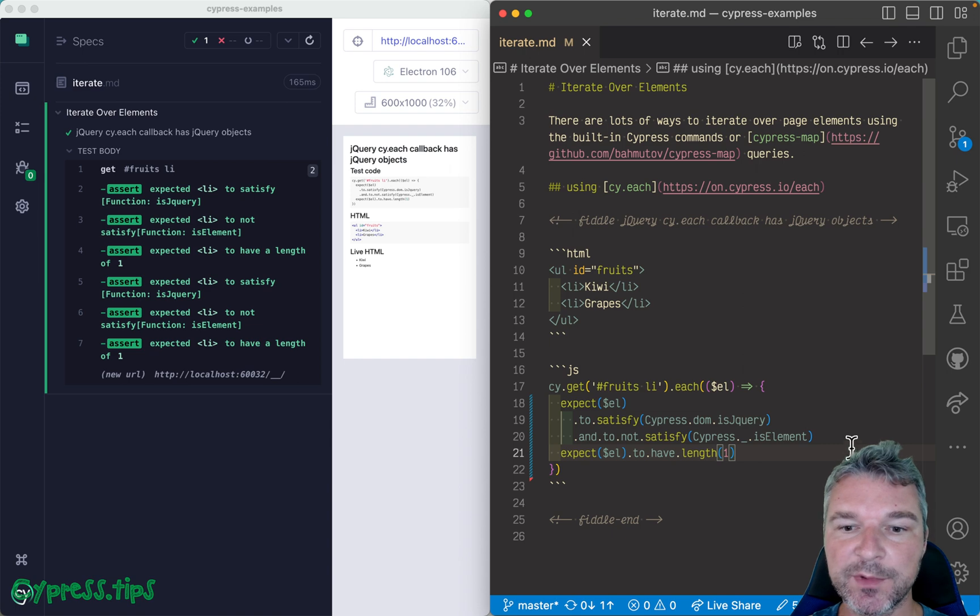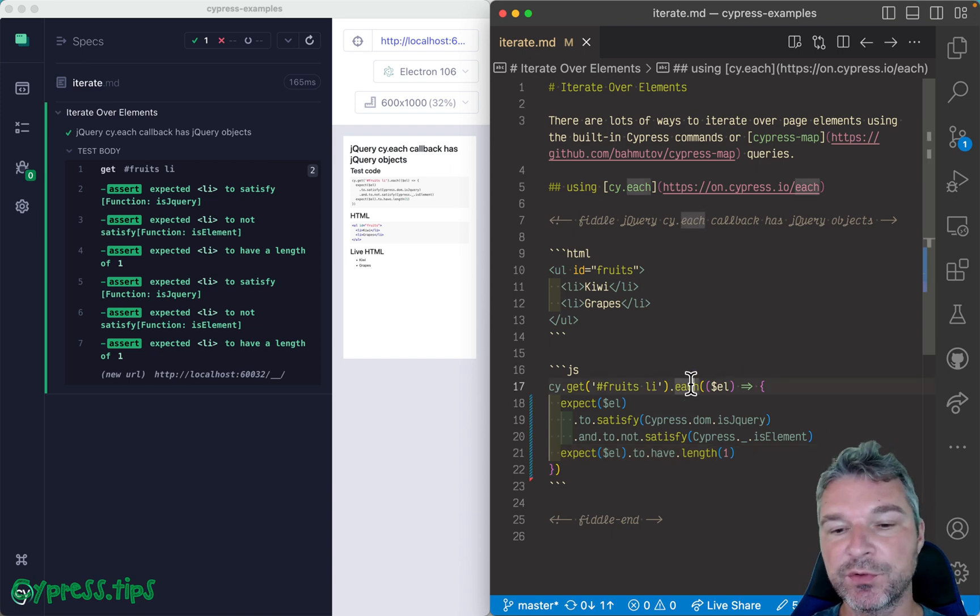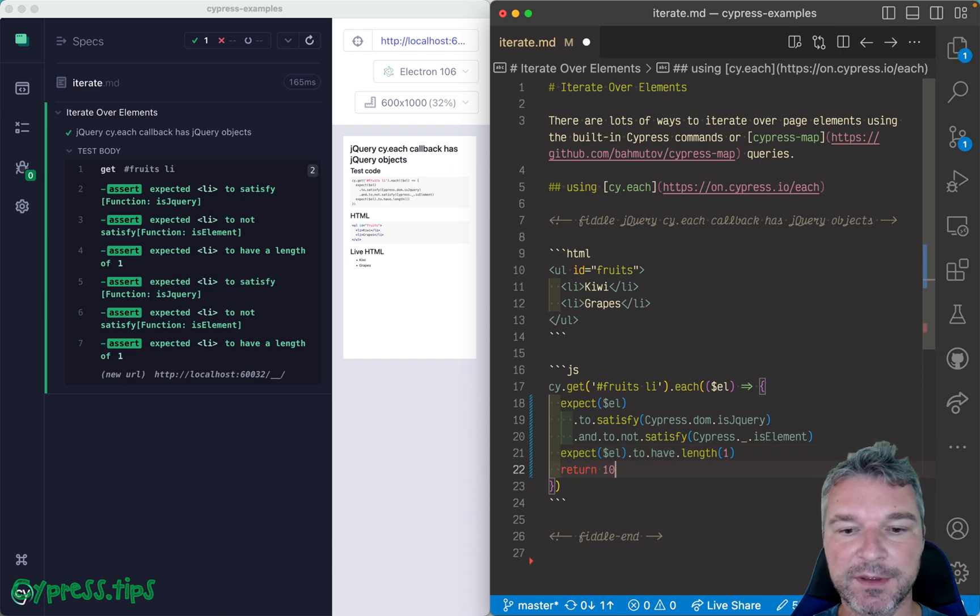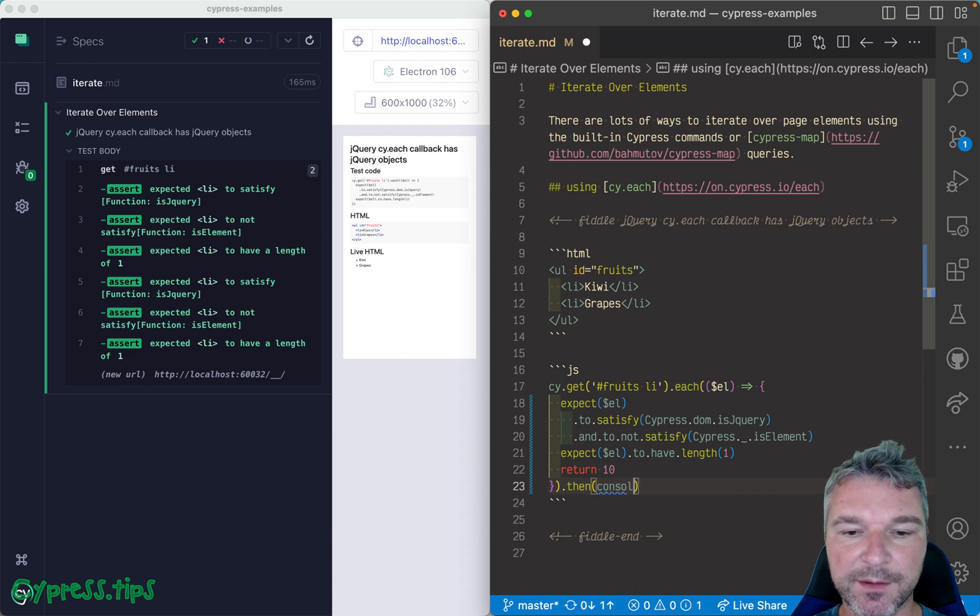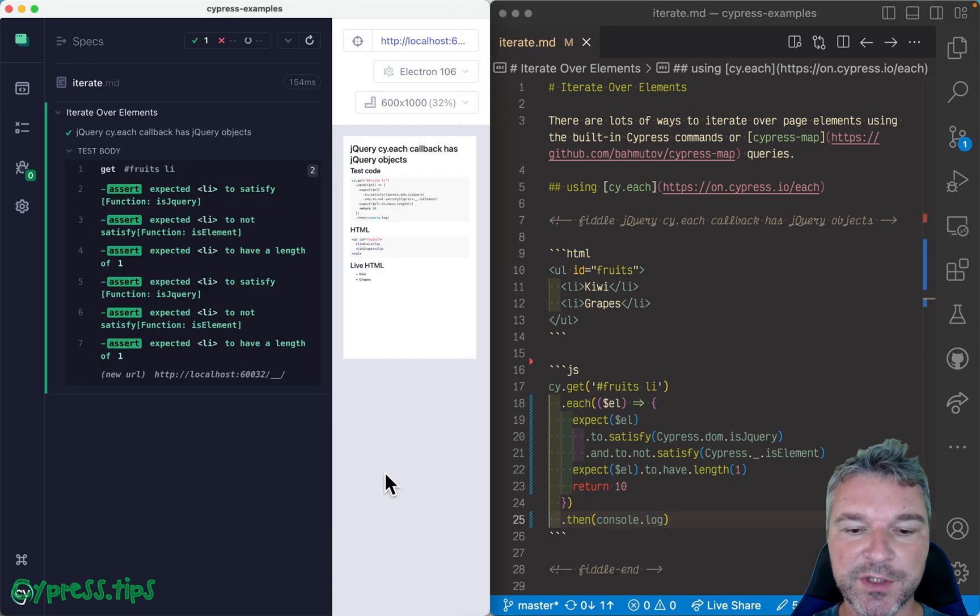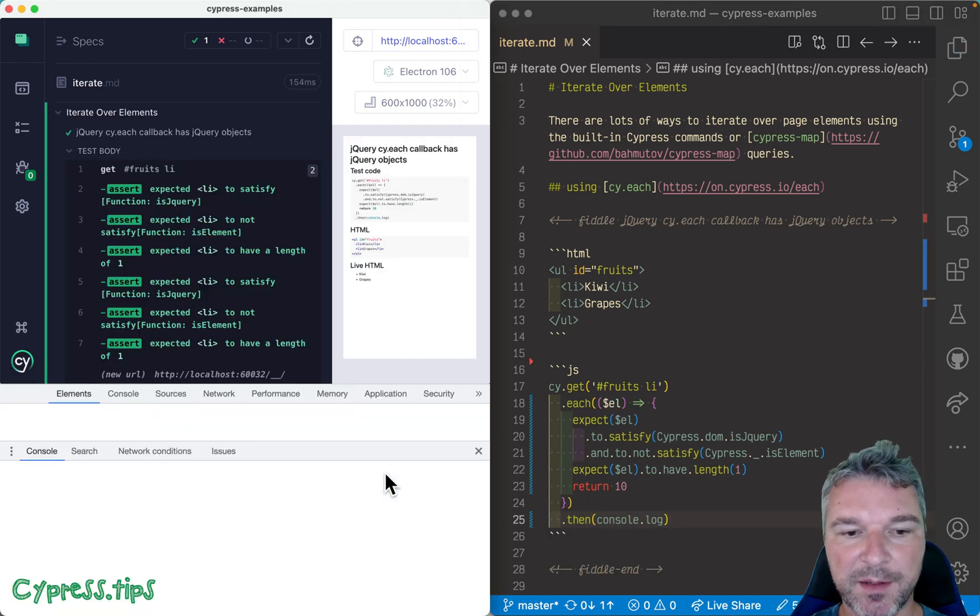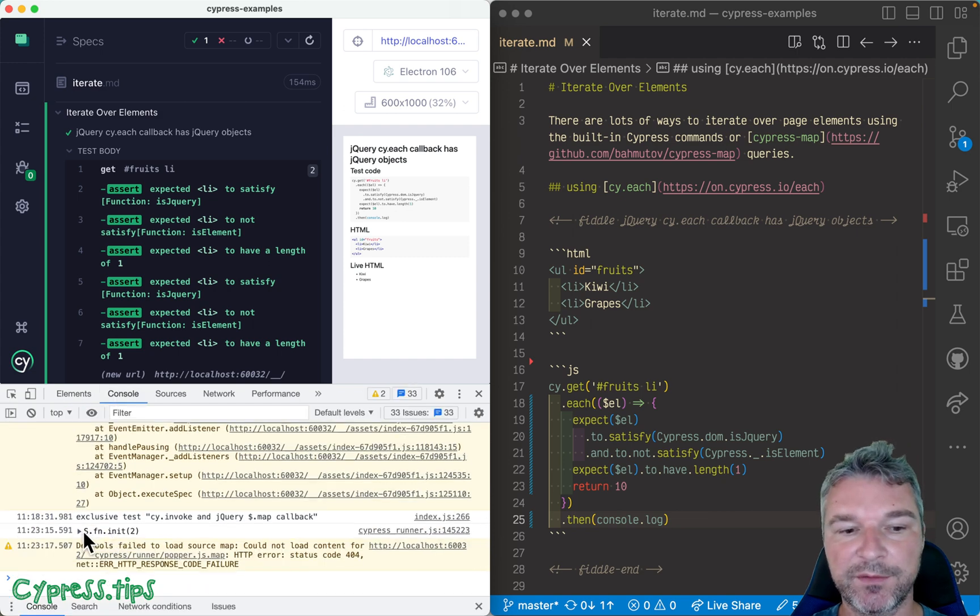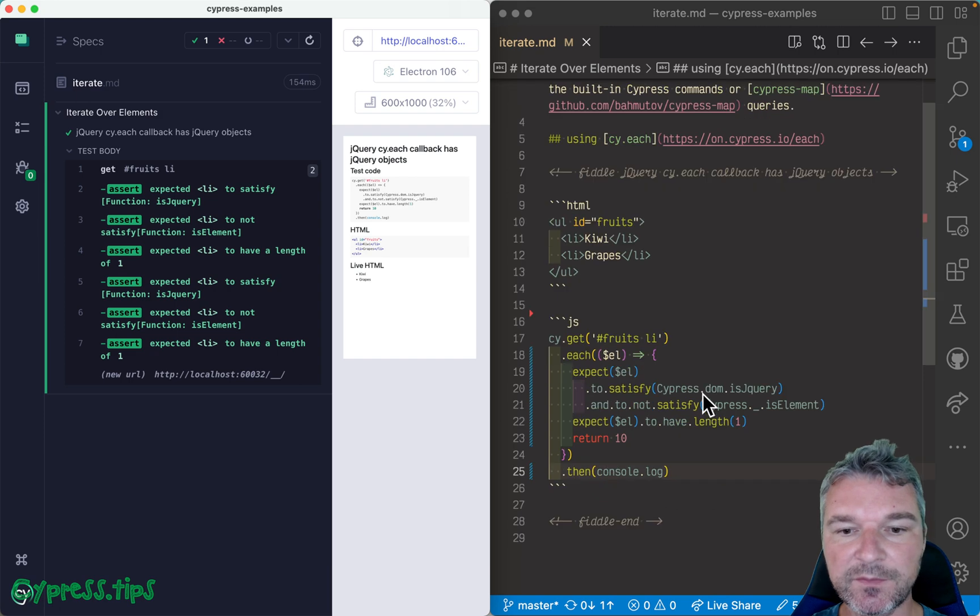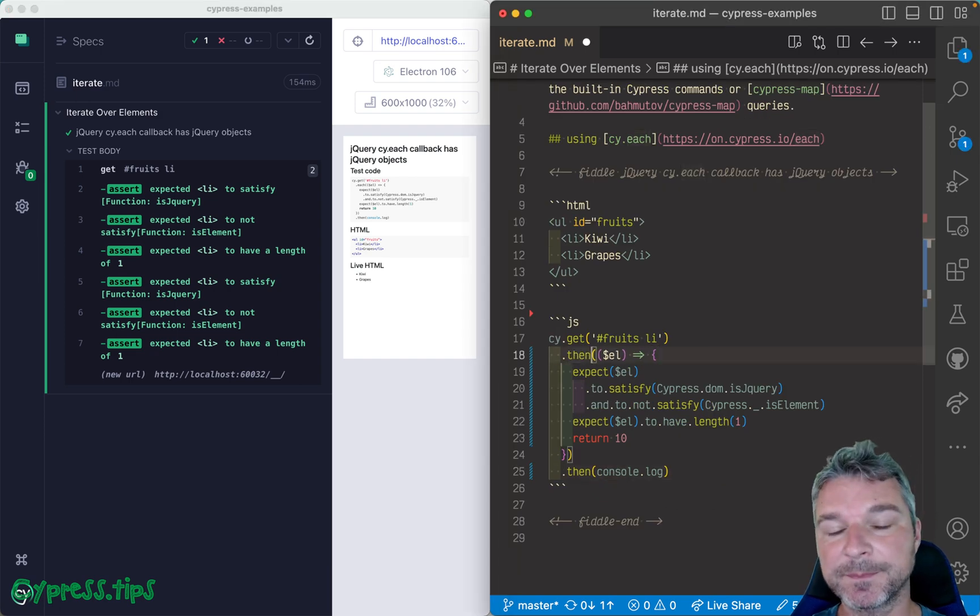Now the only problem with cy.each is that at the end of iteration, no matter what you do, no matter if you return, you know, 10, and then you print it, let's say console.log, you're not changing the current subject. It still remains whatever the jQuery object was in the beginning.